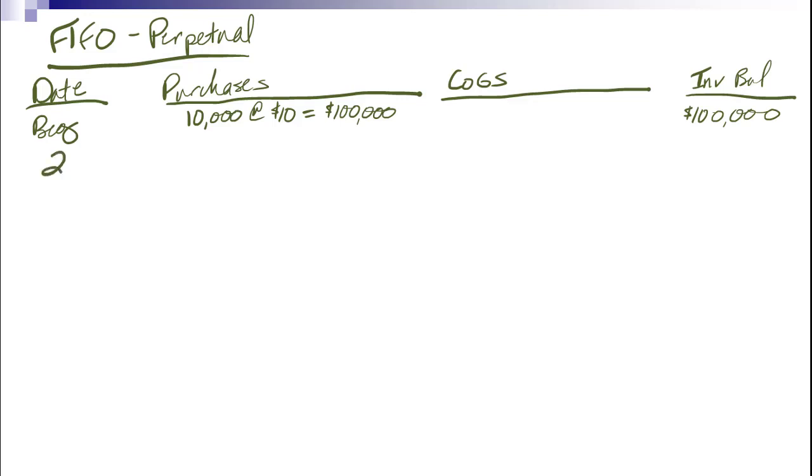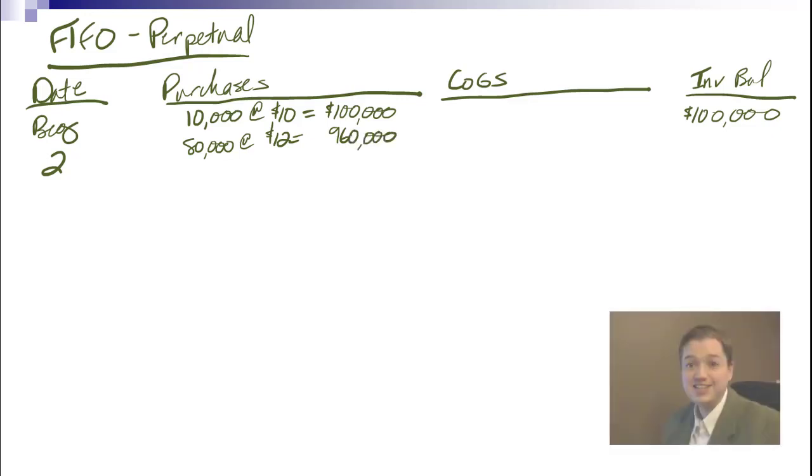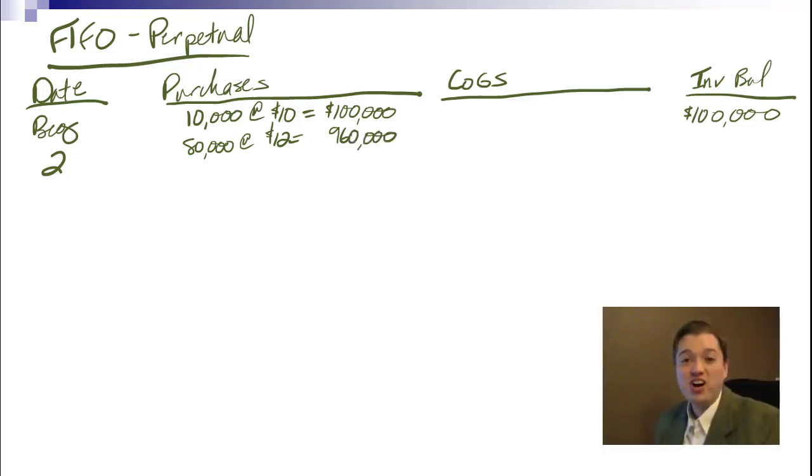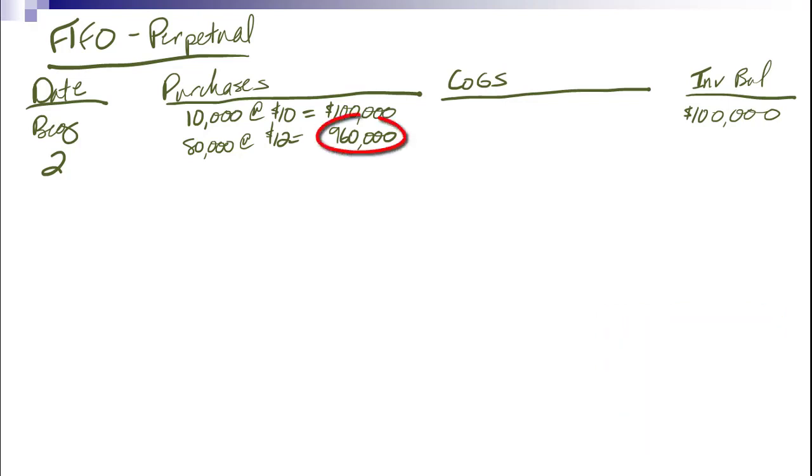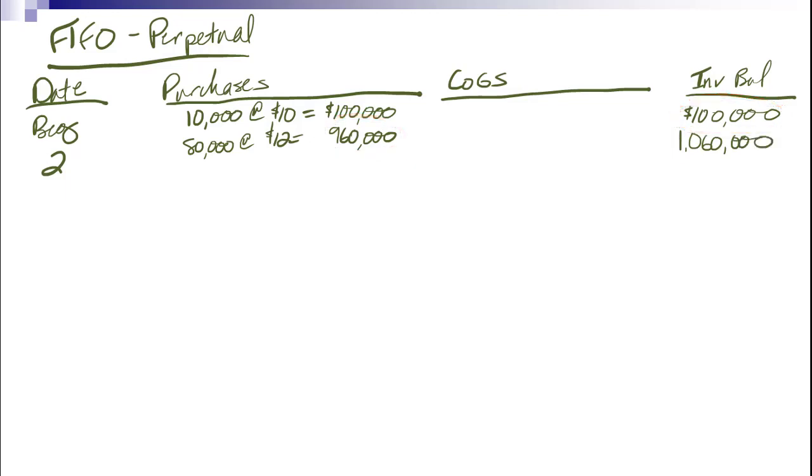The second thing that happens is we buy 80,000 units at $12 each. And we said that was a total of $960,000. I'm going through this pretty fast since we've already done some of these calculations. $960,000 plus the $100,000 gives me $1,060,000 now in my inventory balance.